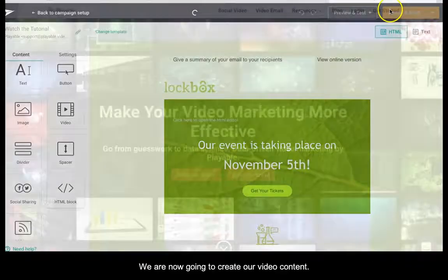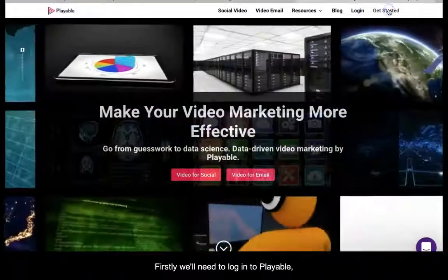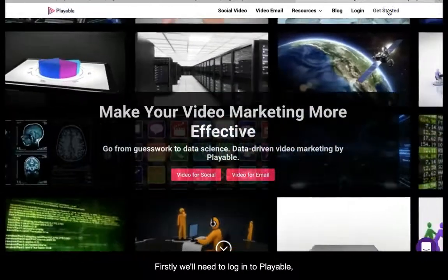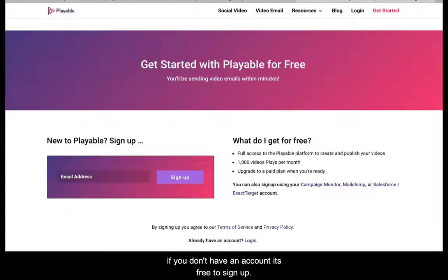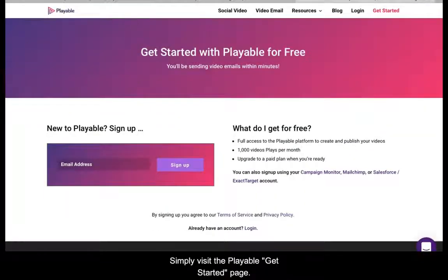We are now going to create our video content. Firstly we'll need to log in to Playable. If you don't have an account, it's free to sign up — simply visit the Playable Get Started page.